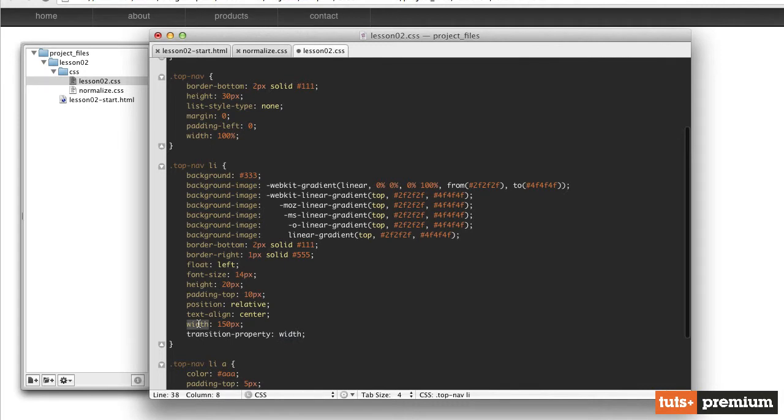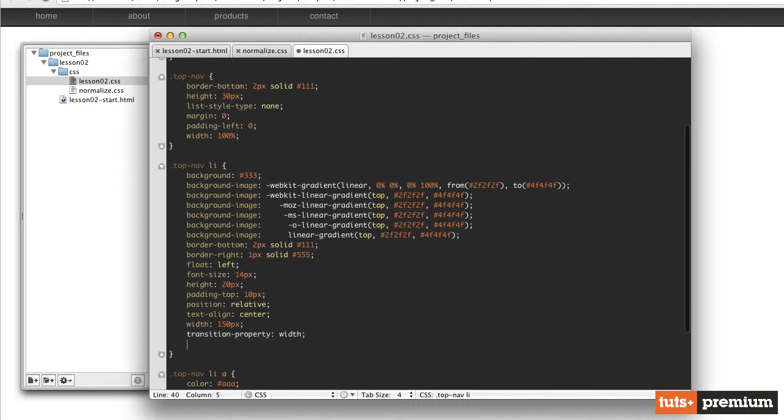So the next thing we need is how long do we want this transition to last? And this is going to be in terms of seconds. So if we want this to last one second, we would first type in the name of this property, which is called transition-duration colon space.